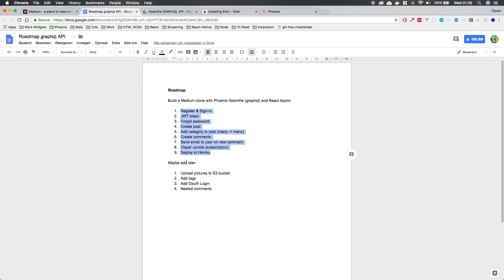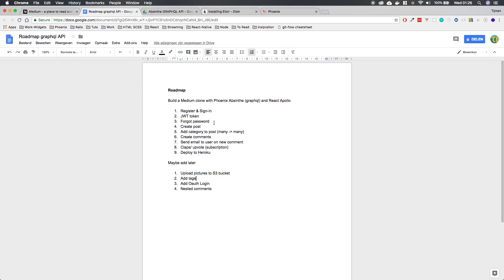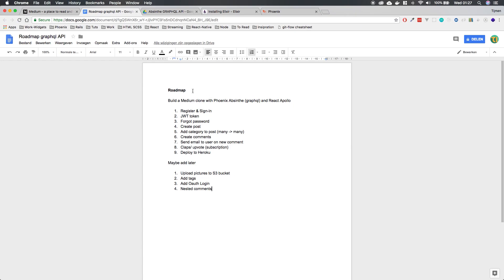And maybe we'll add later uploading a picture to Amazon to a bucket for profile picture or pictures in your blog post. Add tags. I mean, it's pretty similar to doing categories, so I'm not sure if it's really helpful. Add OAuth login. So your Facebook, Twitter, GitHub, whatever login. And maybe nested comments, so you can comment on a comment and stuff like that.